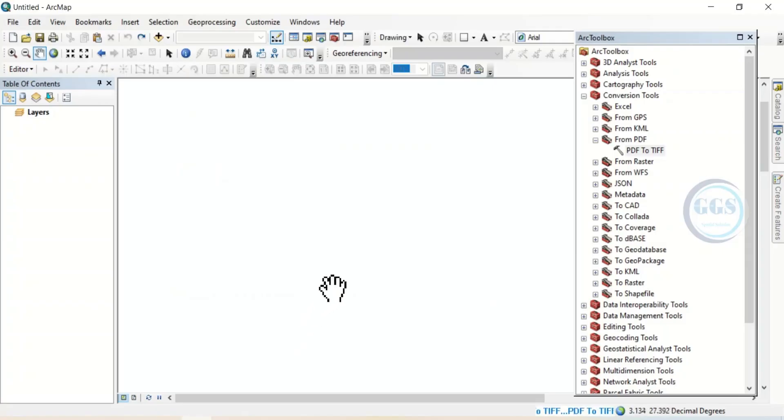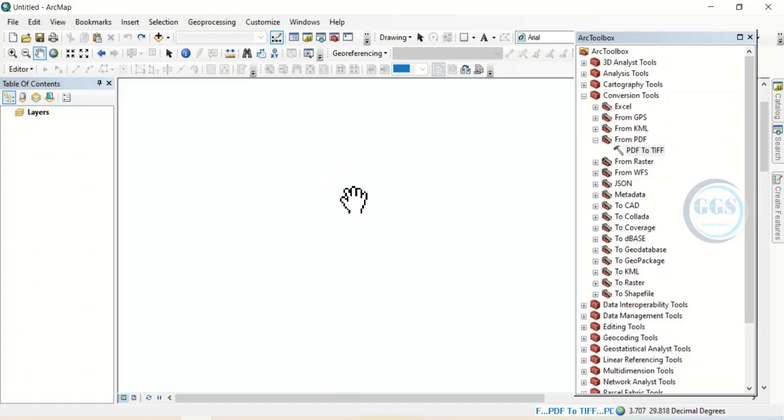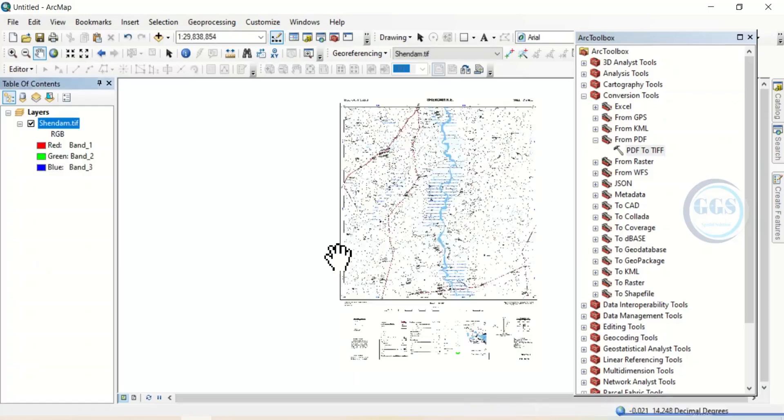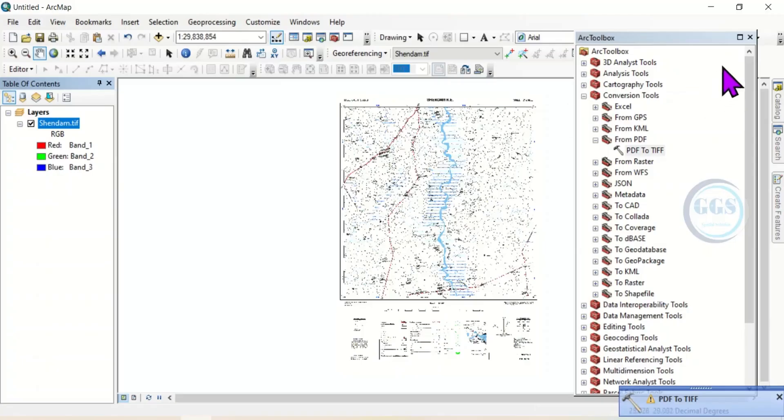This will take a few seconds to convert it to TIF and upload it here on the ArcGIS interface. Yes, you can see it has converted it to TIF and has imported it into ArcGIS interface.